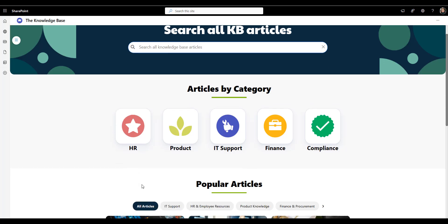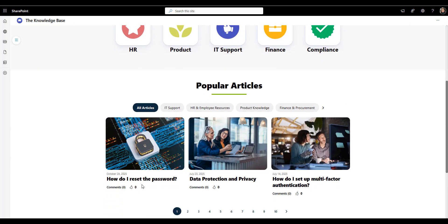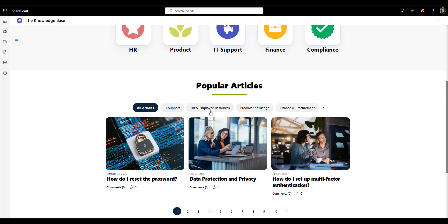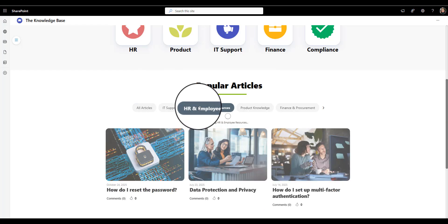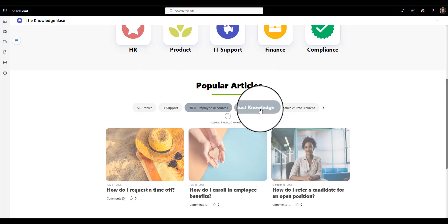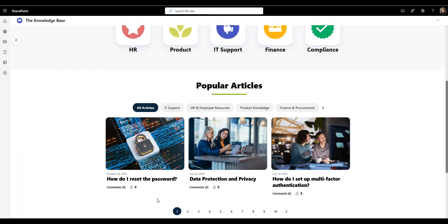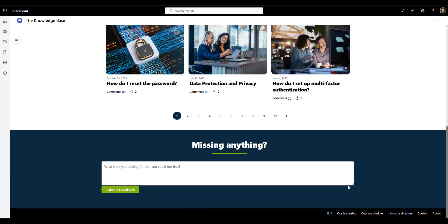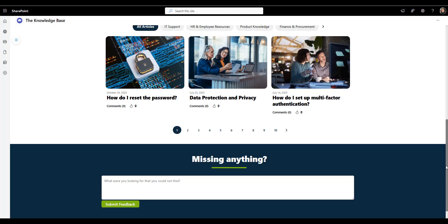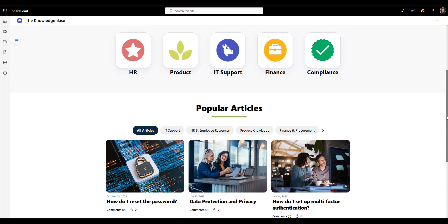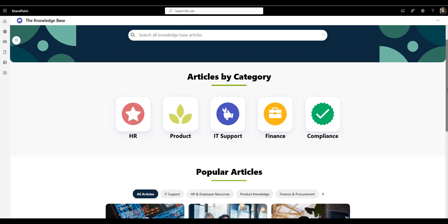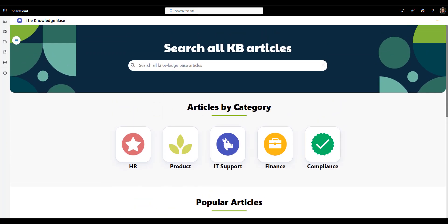Next, the popular article section adds a nice layer of intelligence. Let me show you how. It shows the questions people ask most. Things like, you know, in this case resetting passwords, connecting to a printer, or setting up multi-factor authentication. Users can see that the internet already knows what can be important to them by popularity. And the tabs across the top, IT support, HR and employee resources, product knowledge, let users filter without leaving the page. At the bottom, there's a simple but powerful touch. The missing anything feedback box. It invites users to tell the internet team if they couldn't find something. This turns the knowledge base into a living system. It grows based on real employee needs and feedback instead of guesses. So this page works because it's not trying to show everything. It's guiding you to what matters most.